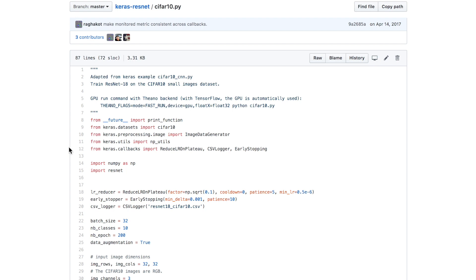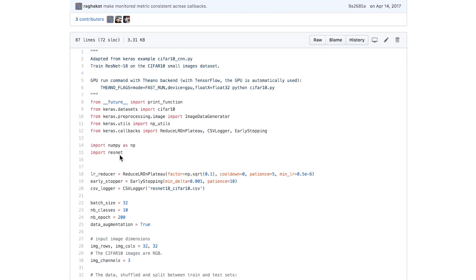We have one-hot vectors for predicting the labels. We import callbacks, which are used in the model.fit function to reduce the learning rate after a certain threshold, along with CSV logger and early stopping criteria. We import numpy and then import ResNet, which is another file in this folder — resnet.py — accessible by just using import ResNet.